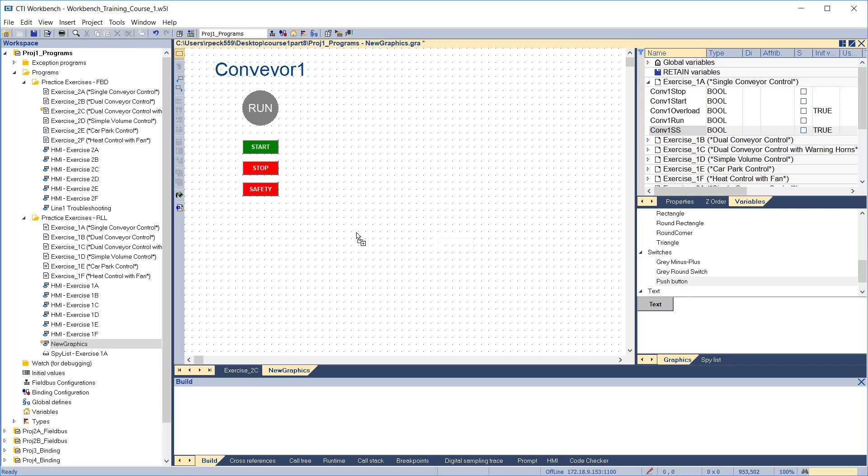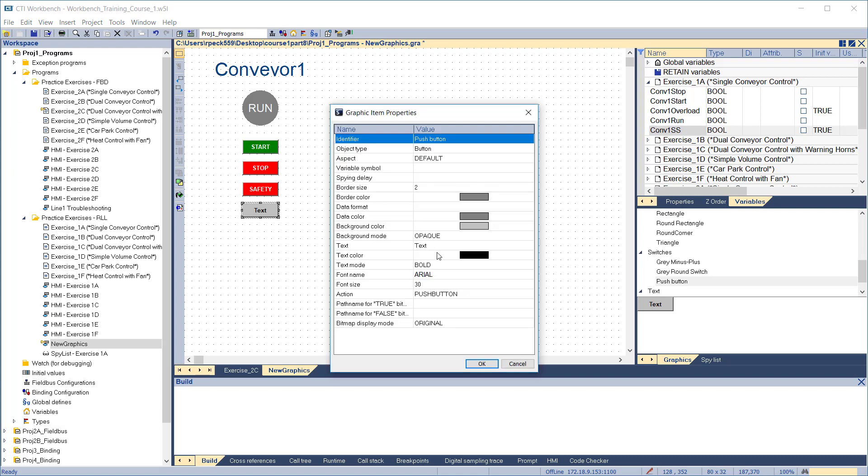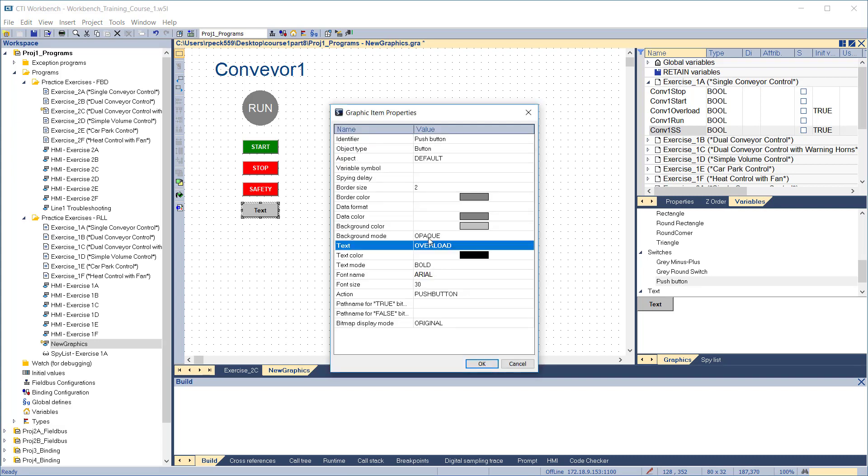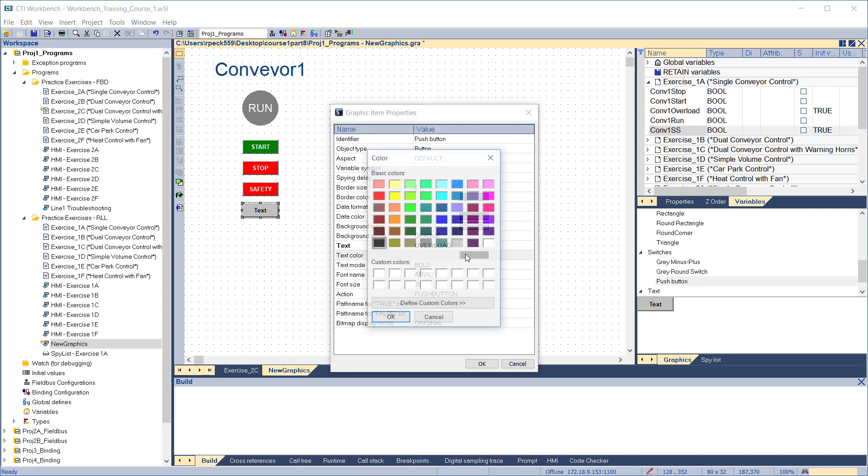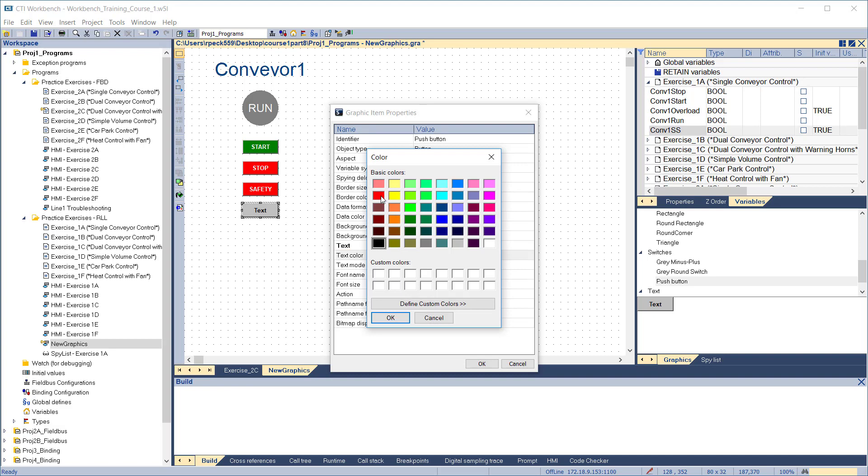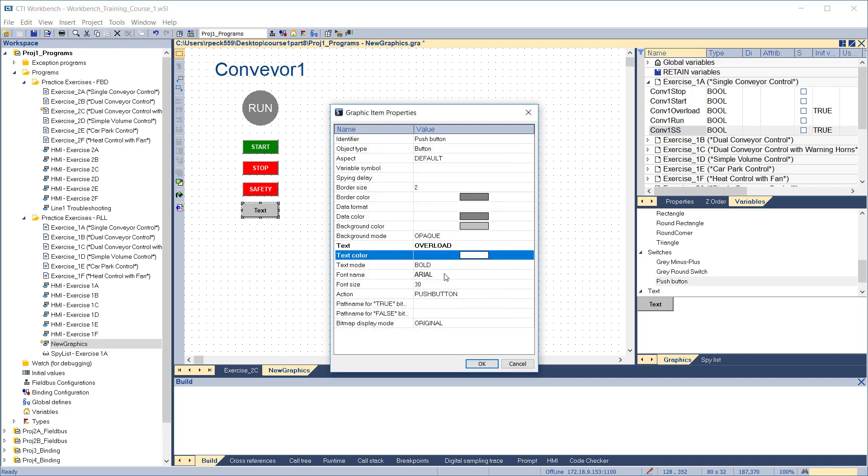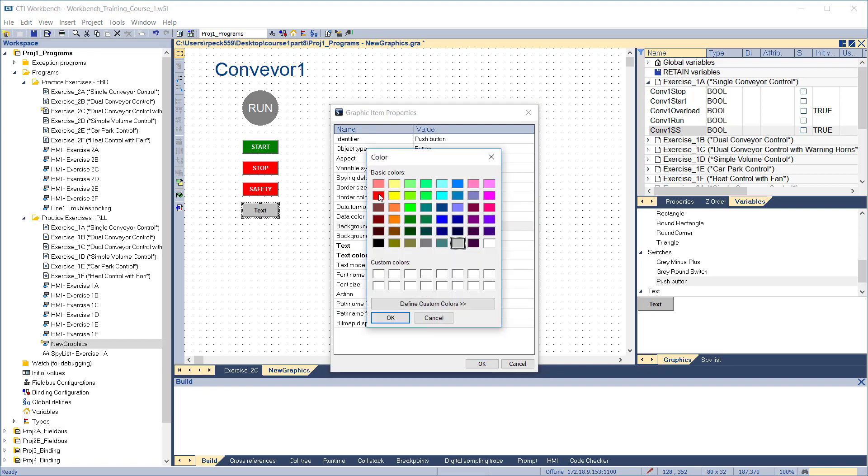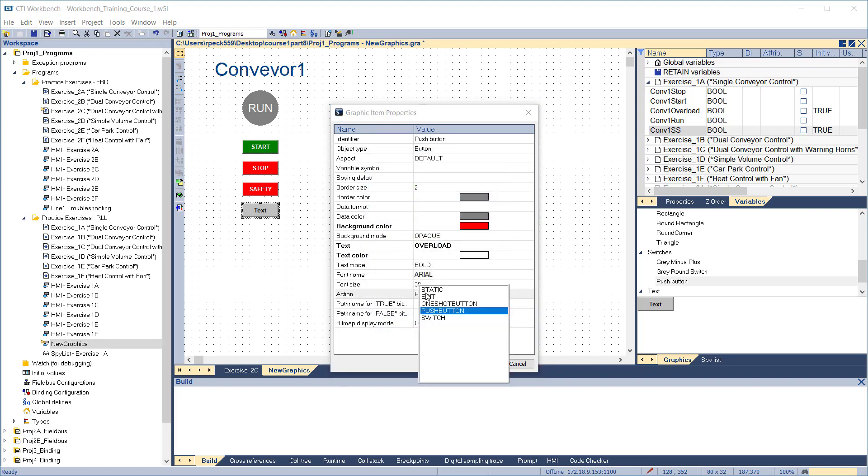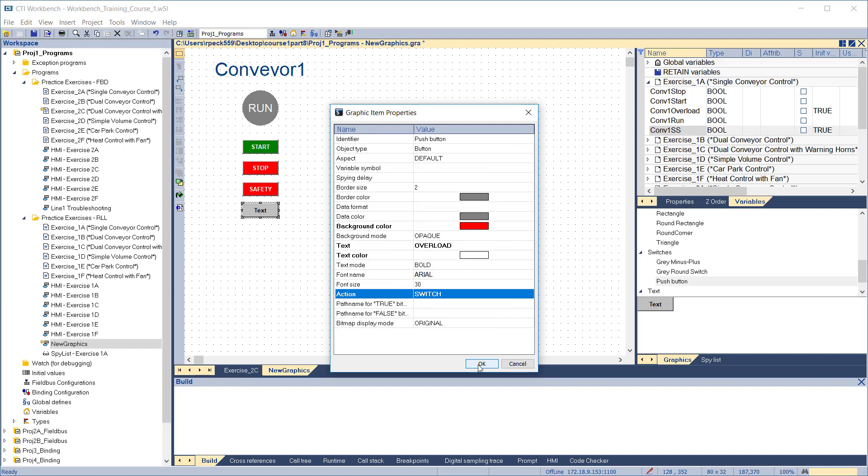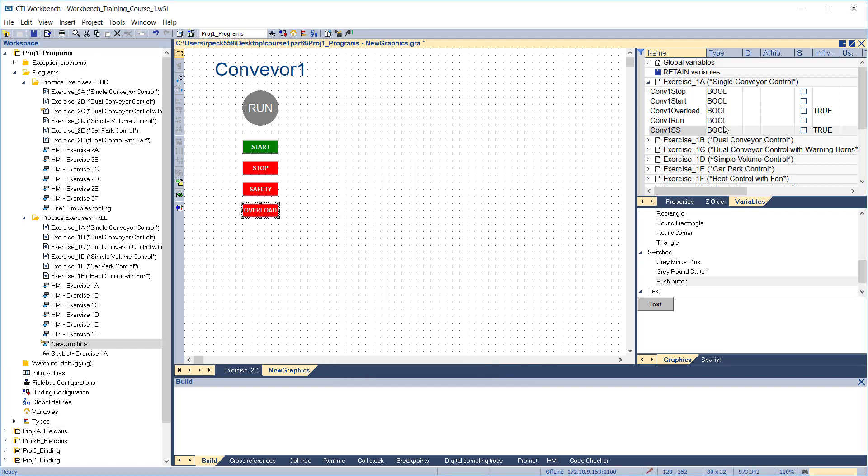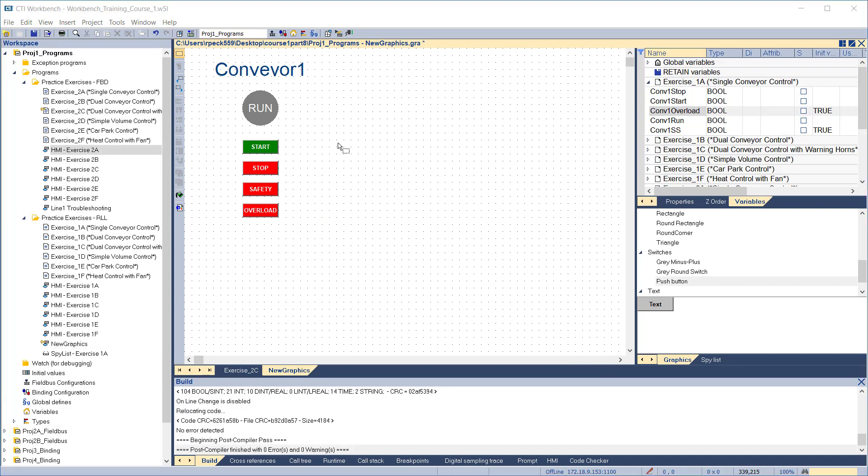Finally, add the overload switch. Make the background red. Change the action from push button to switch, since this input is not momentary. Click OK to exit and attach the Conveyor 1 overload variable from exercise 1a.